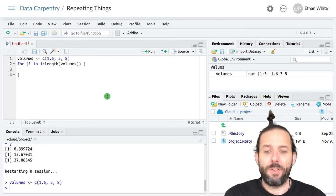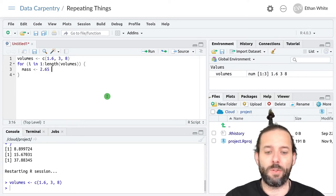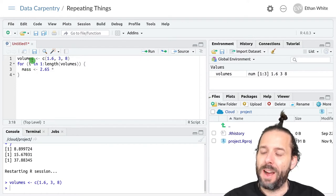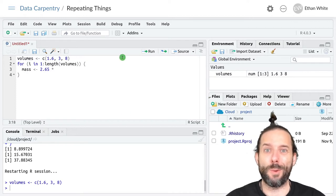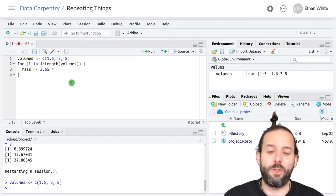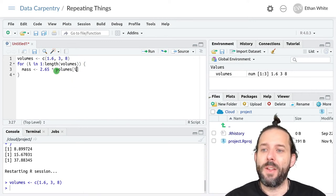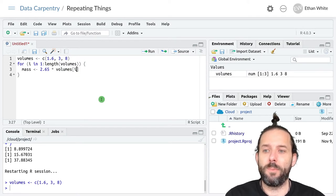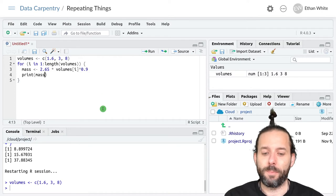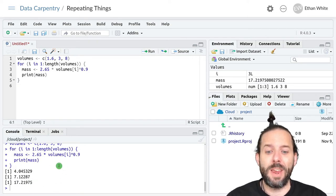Then we'll add our curly brackets and type the body of our loop. We'll say mass is assigned the value of 2.65 times... last time we had the actual value to work with, but now we just have i, which is either one, two, or three. So we don't want to do math on i — we want to do it on the volumes vector at the appropriate position. So we'll say volumes[i] to get the value from volumes at the i-th position, then raise that to the 0.9. Then we'll print out the mass. We can see that we get the same results as before.